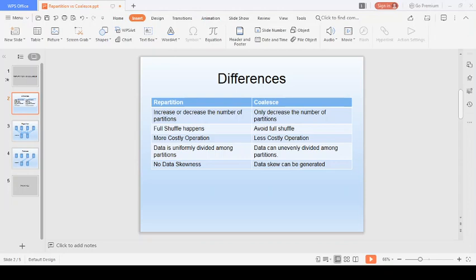Whether you're giving an interview at a small startup or a big enterprise, whether you're at a beginner level or advanced career level, I'll try to cover all the topics in this series. So without wasting any more time, let's hit our first video, which is on repartition versus coalesce.